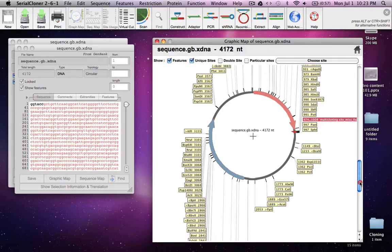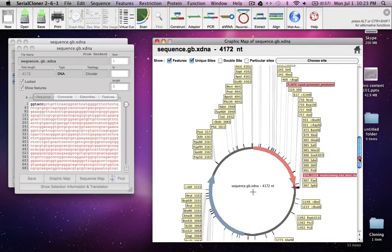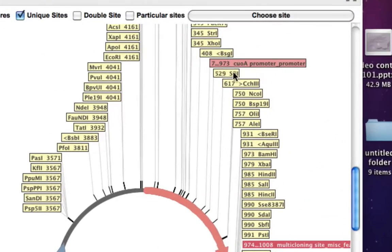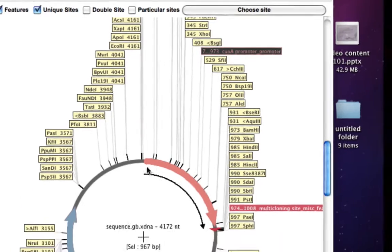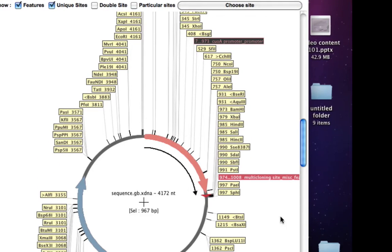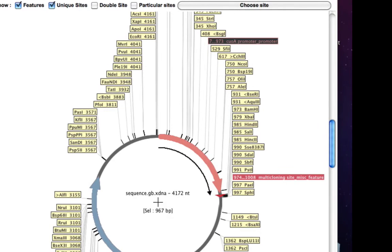You can see that it has a QOA promoter from 7 to 973 base pair, here it is. At the end of it you have a small multiple cloning site.